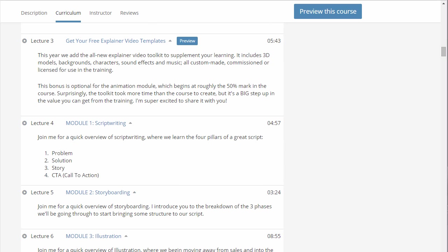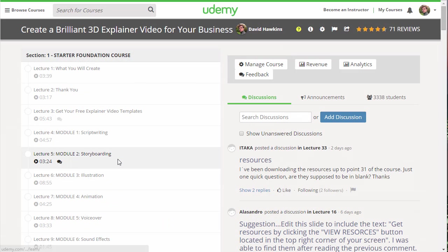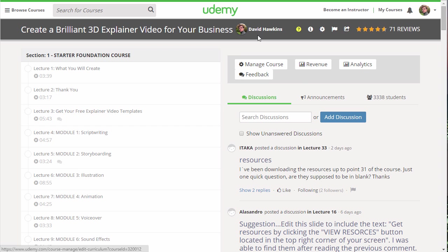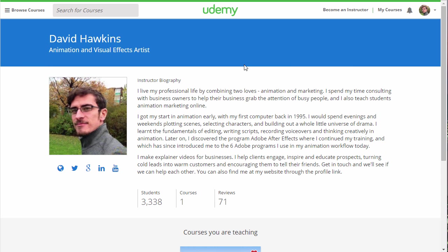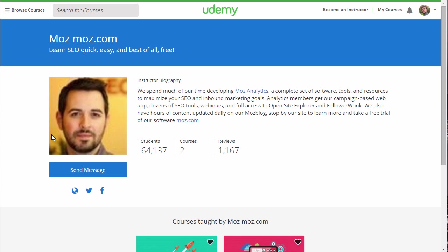So first of all, to get the free toolkit that you saw in the promo, all you have to do is enroll and then send me a message on Udemy to make the request. It's as simple as that. I'll quickly verify that you're enrolled in the course and we'll send you the access details to the library.